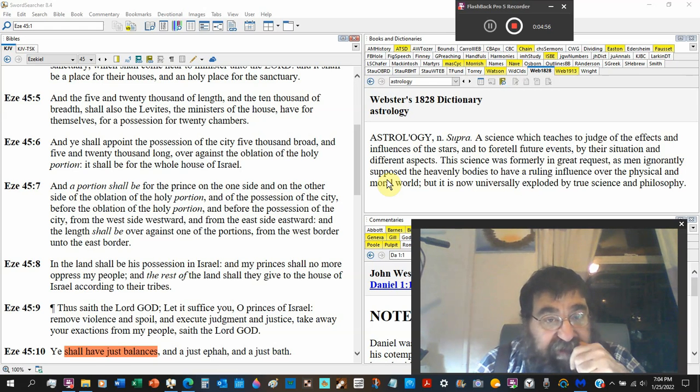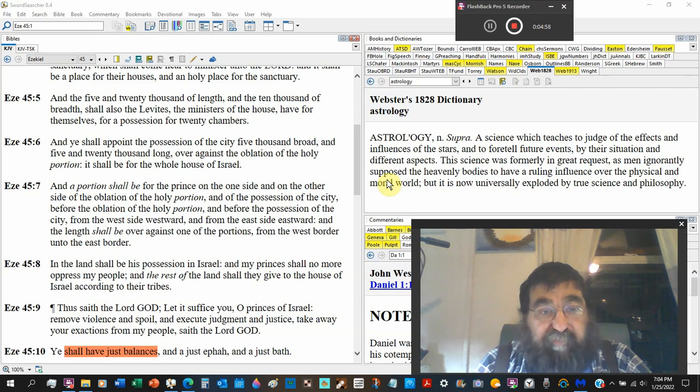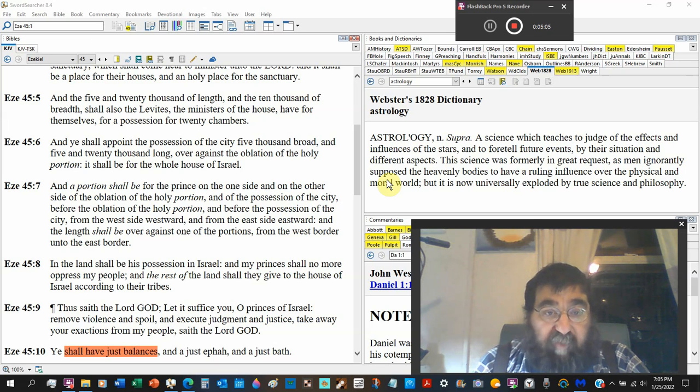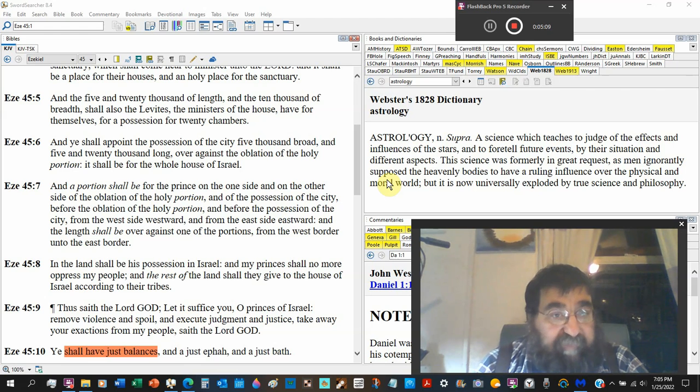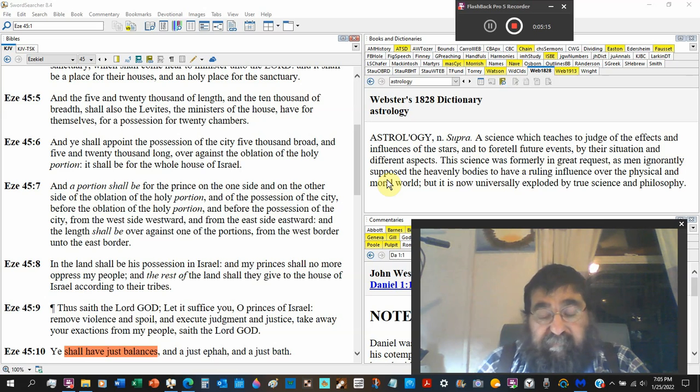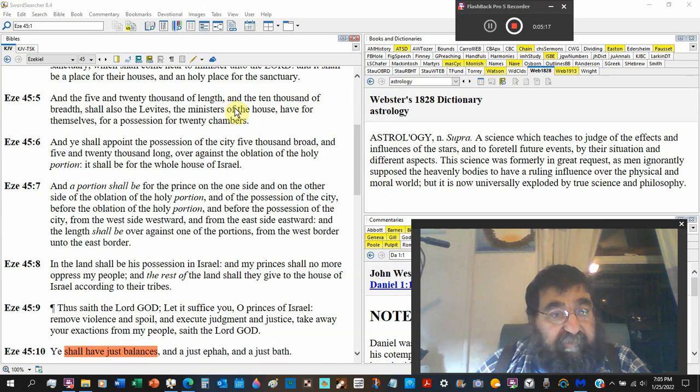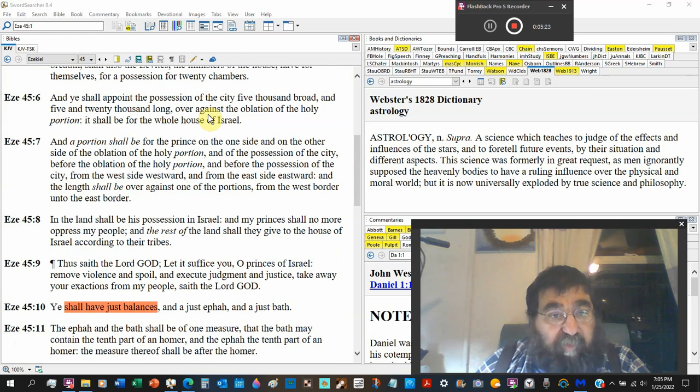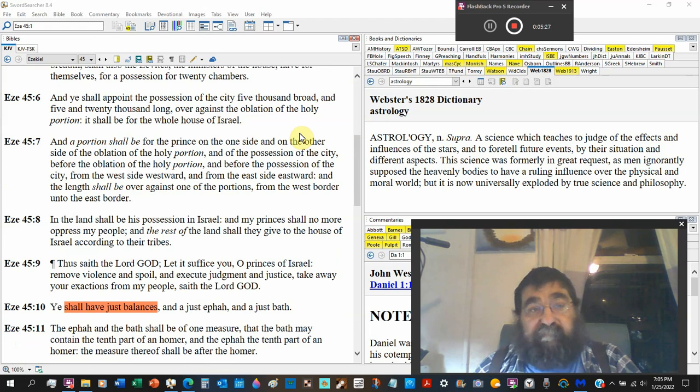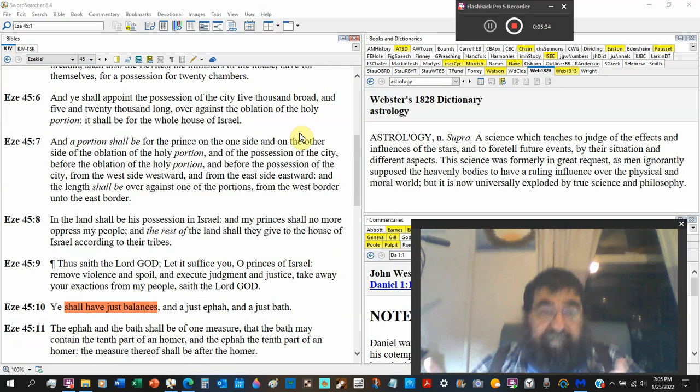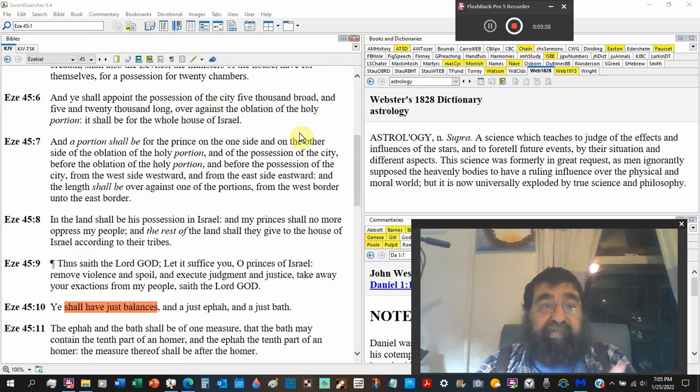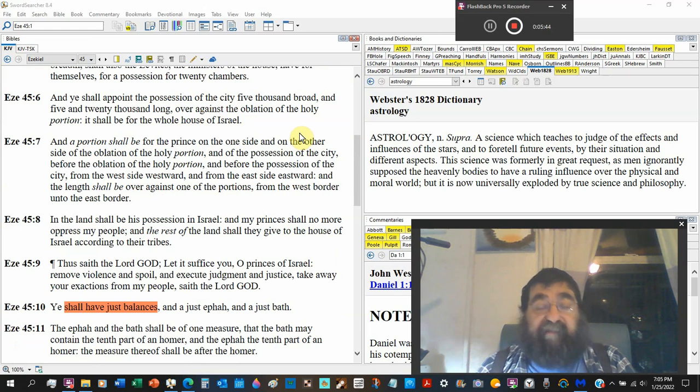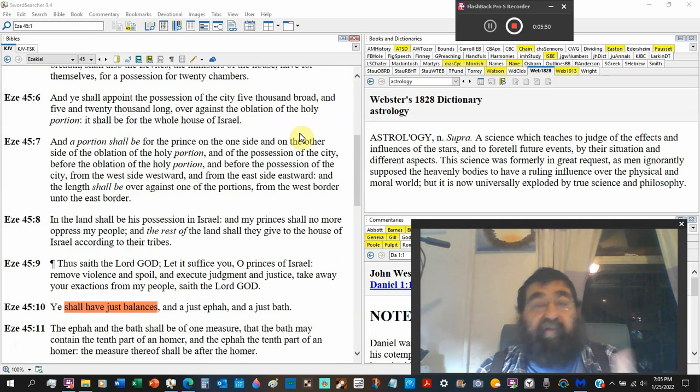And you shall appoint the possession of the city five thousand broad, five and twenty thousand long. It's laid out over against oblation of the holy portion. We've got the holy place, we've got the holy portion. And it shall be for the whole house of Israel. Now the whole house of Israel, they're going to by means enter the temple and enter the place of worship through these areas. And they're going to come in contact with the Levites and they're going to come in contact with the priests. And they're going to be directed where they need to go and what they need to do and how they need to do it.